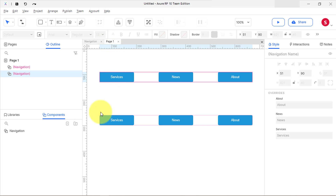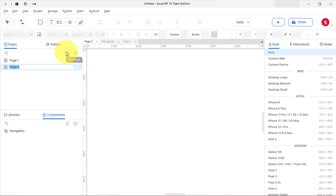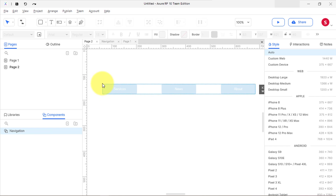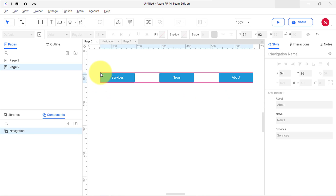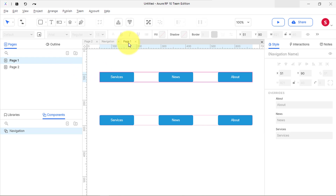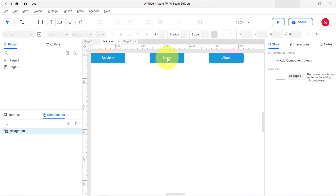Now let's add a new page and drag the component from the components panel onto the canvas. Another important thing about components is you can reuse them anywhere in your design without repeating the same process again and again. Double-click and edit any component instance and you will realize that they all get updated.